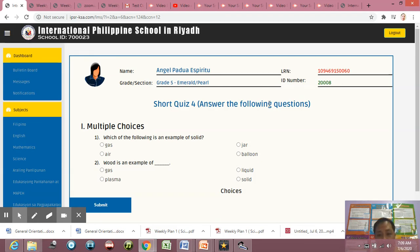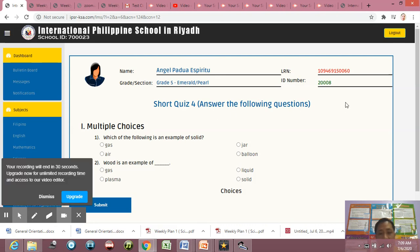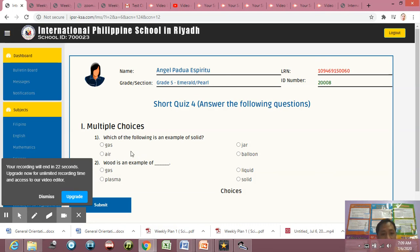Ayan, makikita nyo na po dyan your name, your grade and section, automatically there, your LRN and ID number, and the title of your quiz or activity or homework. It depends upon the title given by your teacher. Then multiple choice.